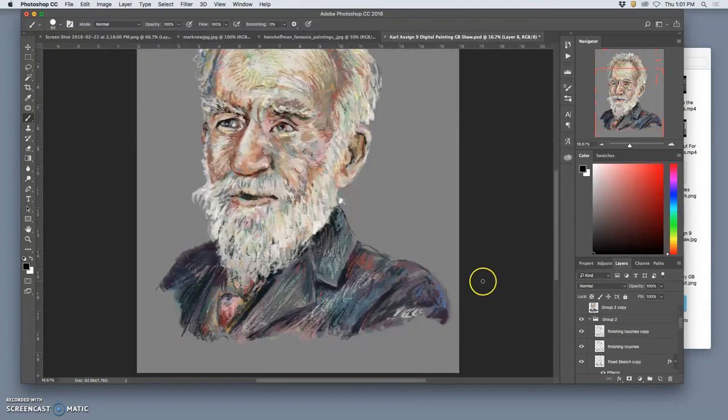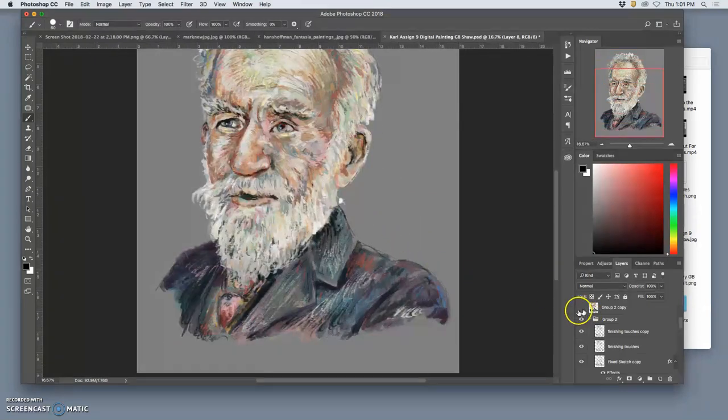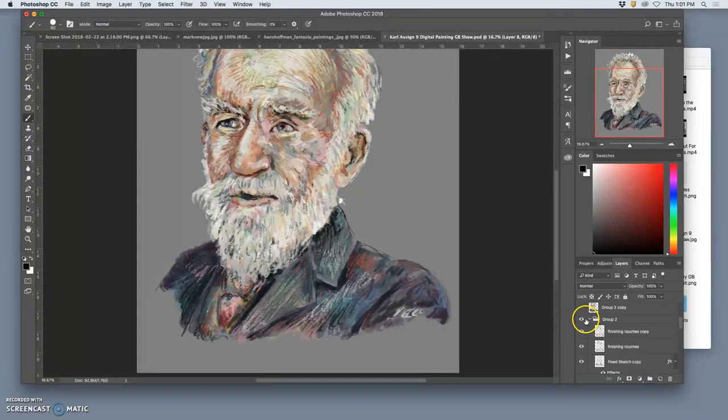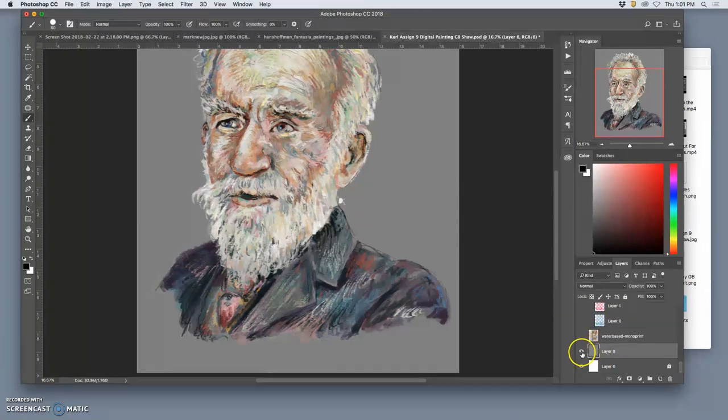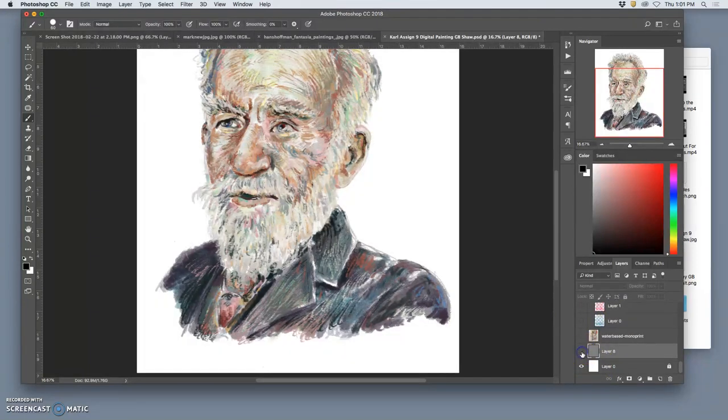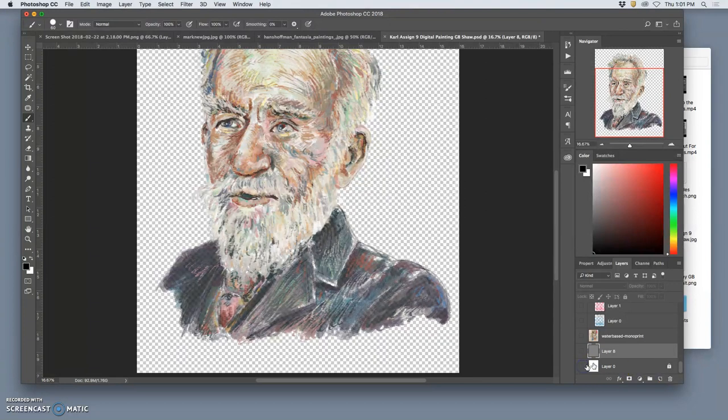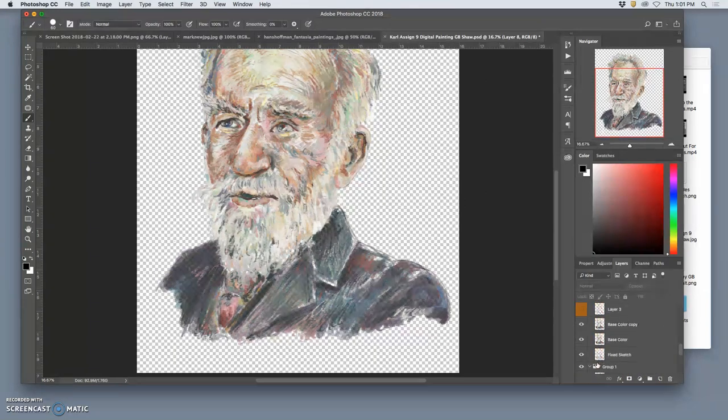Then when I'm happy with that, I turn off the gray background. I turn off the white background, and I merge it all together.